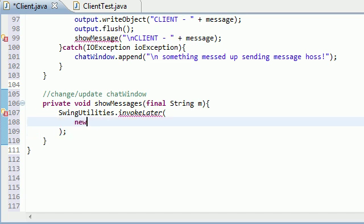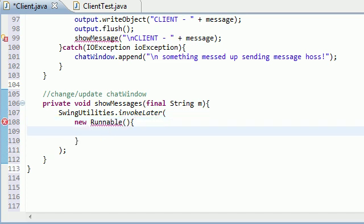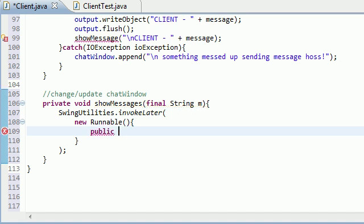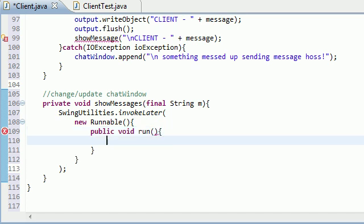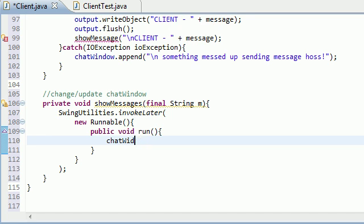Okay, so new runnable creates a thread, and whenever that gets called it gets public void run, which pretty much means the main method for the thread, and all we're doing is chat window.